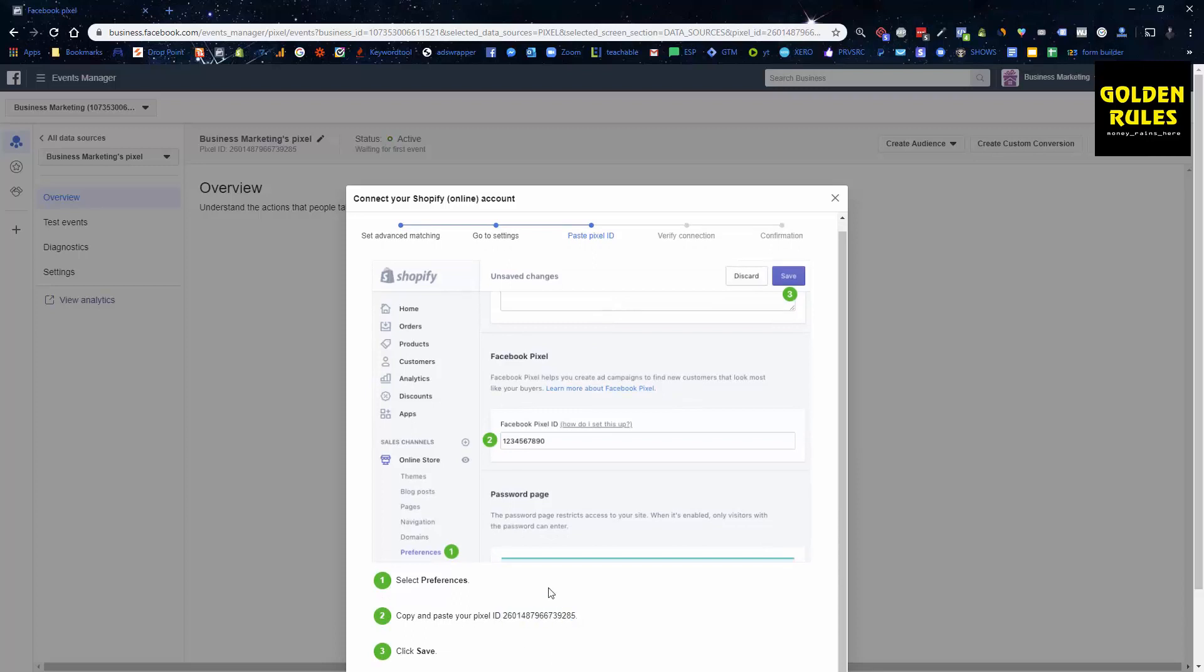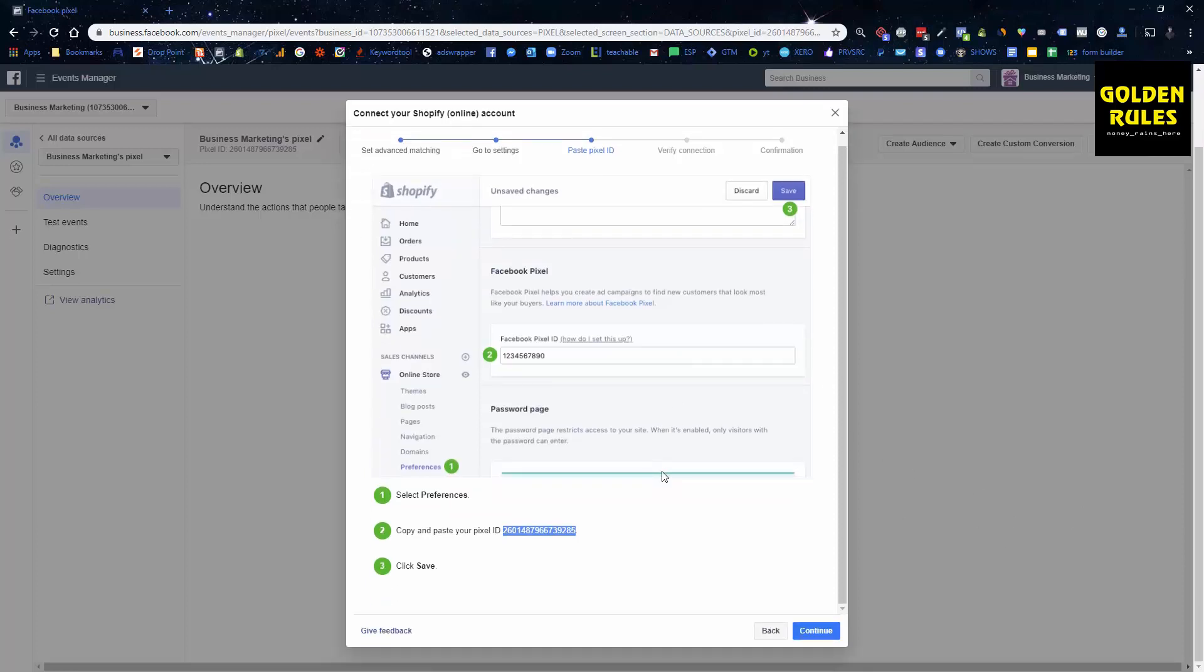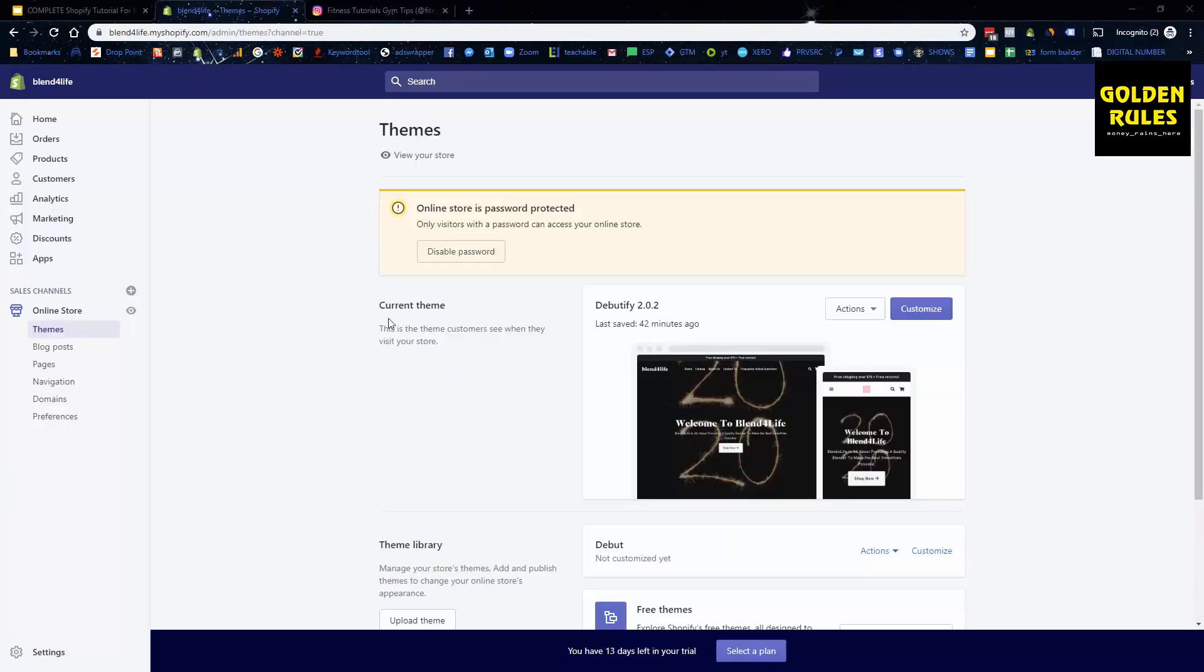It actually gives instructions. You can follow these instructions, very straightforward. It gives you what your actual pixel ID is. We have to copy it under sales channel, online store, preferences, and we copy it in there. So I'm going to now copy this into that exact location and then we can test to make sure the pixel works or we can verify the connection.